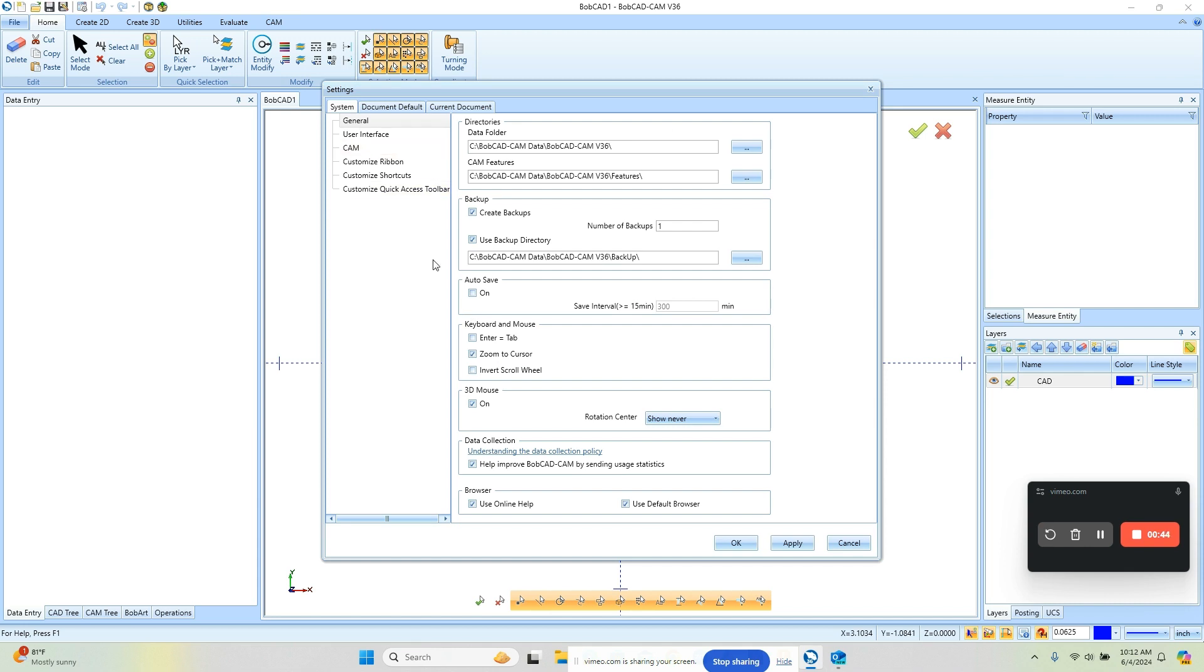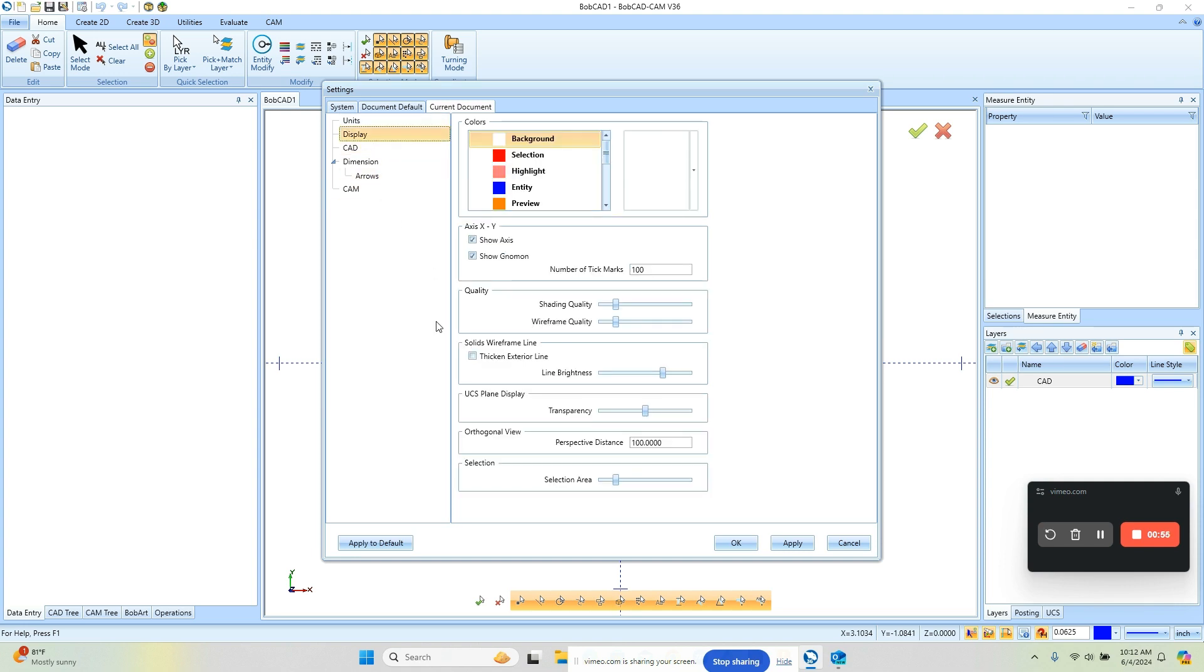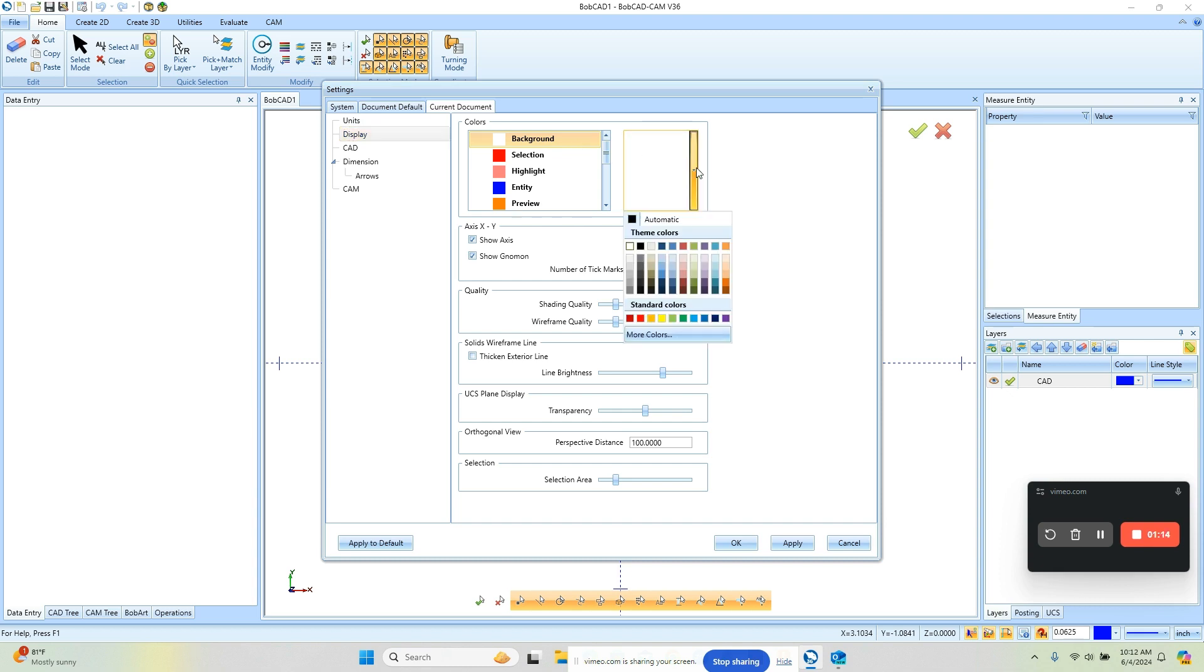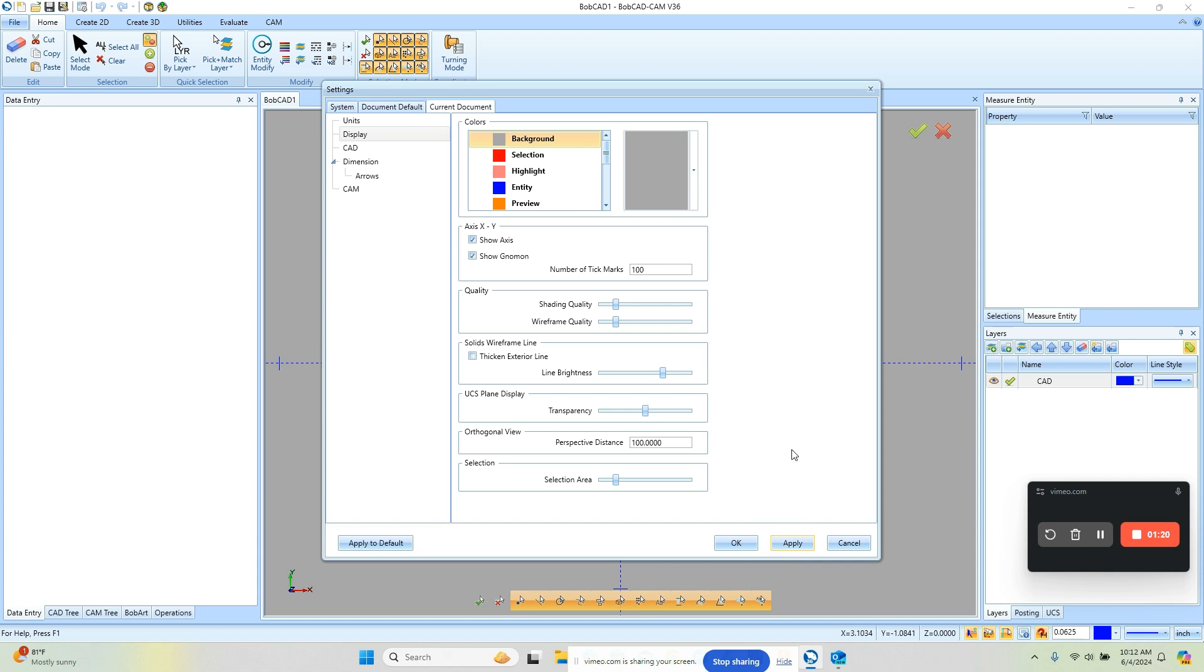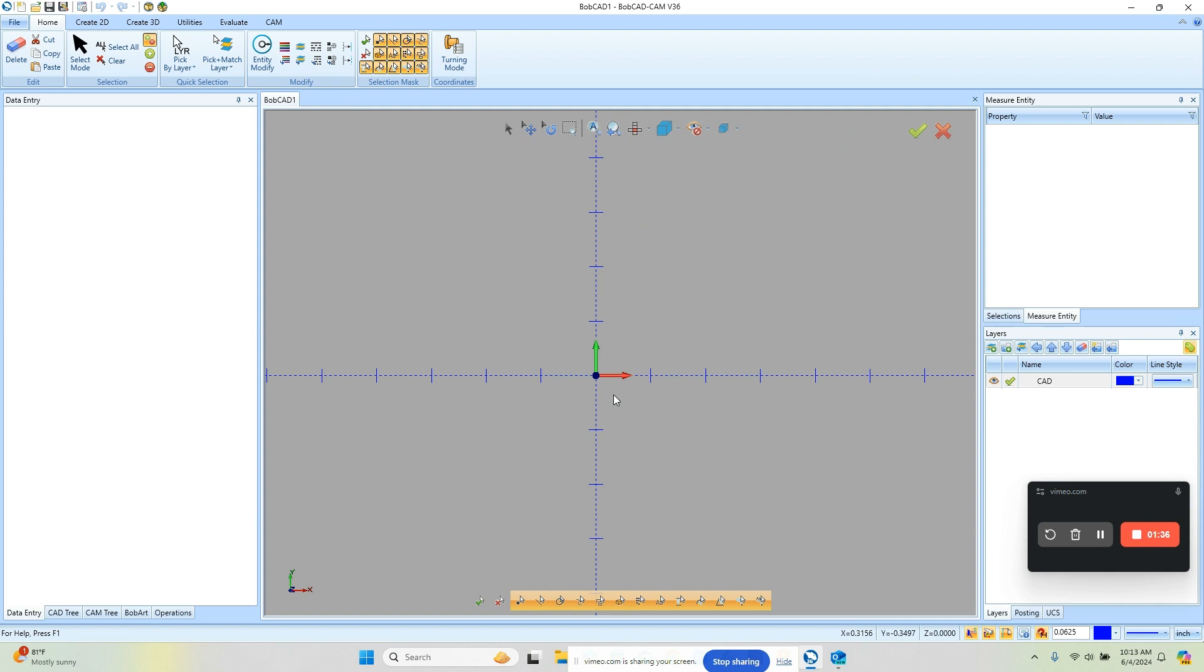There isn't too much we really need to get into here other than going to the current document. This is where you can set the units of the file but we want to go to display. In the display tab here we can adjust the background color. You can see the color options, these are all the different things in which you can adjust the color, we're just going to focus on background. So we'll go to background over here, this is the color palette, we're gonna want to change that from white to gray. Once we've done that we can hit apply. Now if you want to use gray on all of your future documents what you want to do is come over to apply to defaults and then what that will do is default your background color to gray. We're gonna go ahead and click on that, click OK and now we can see we have a gray background.